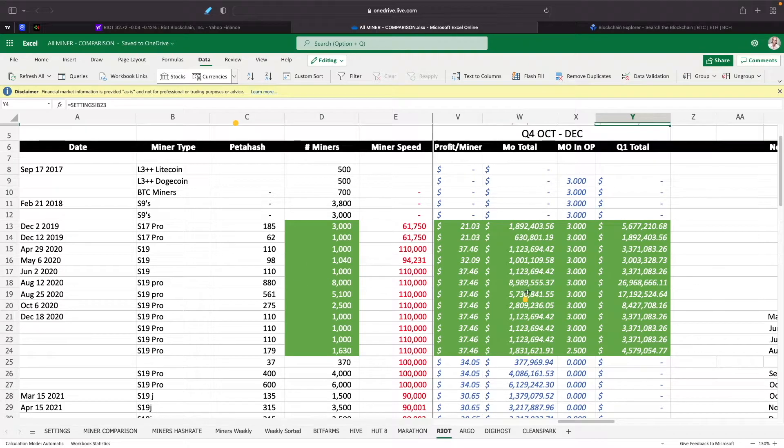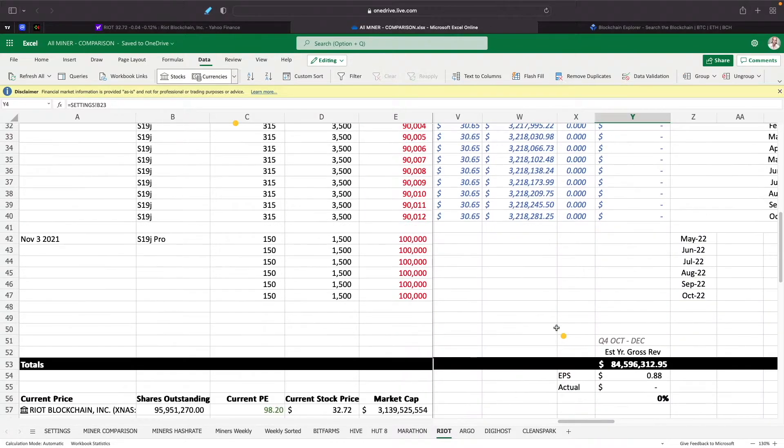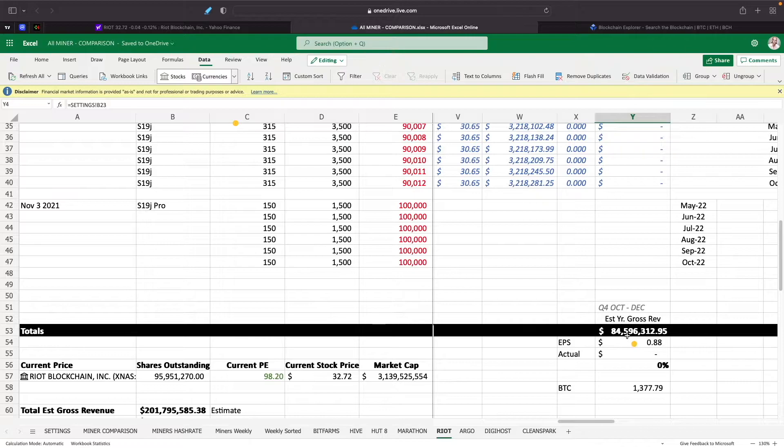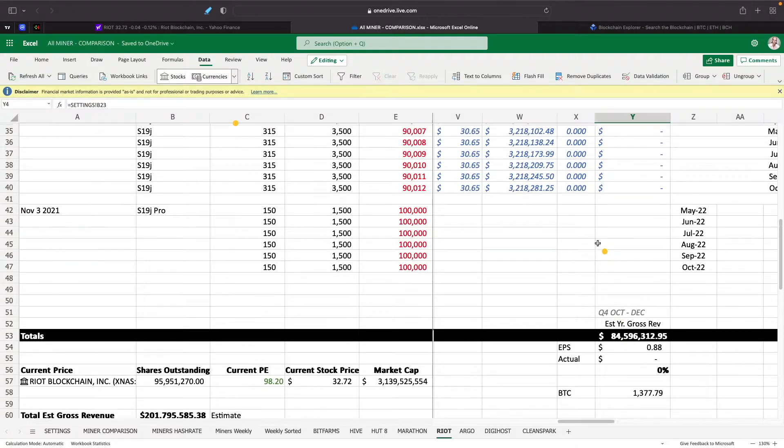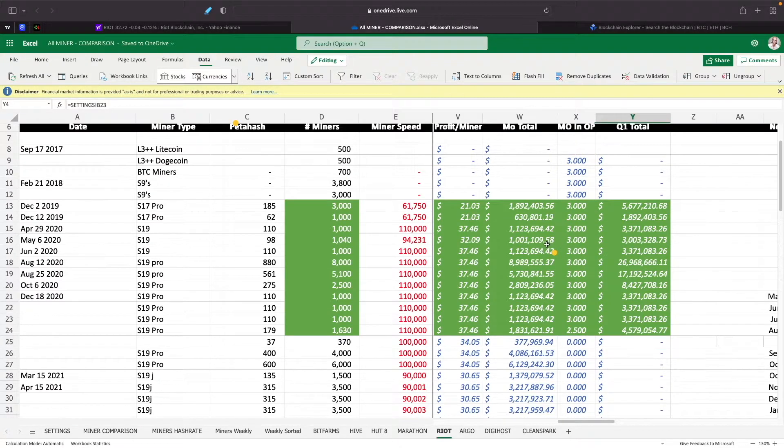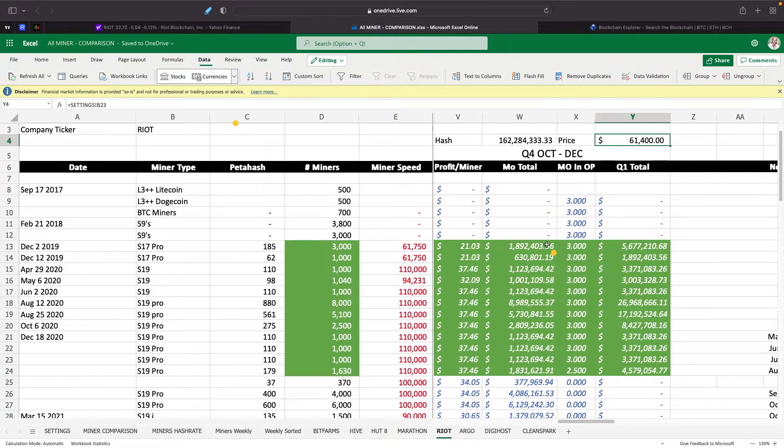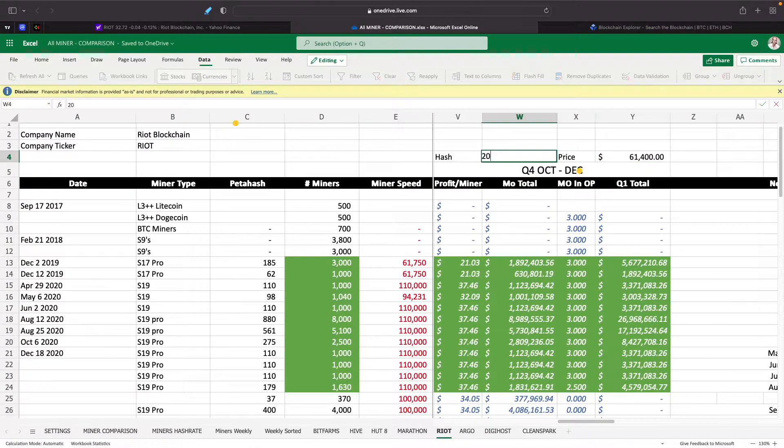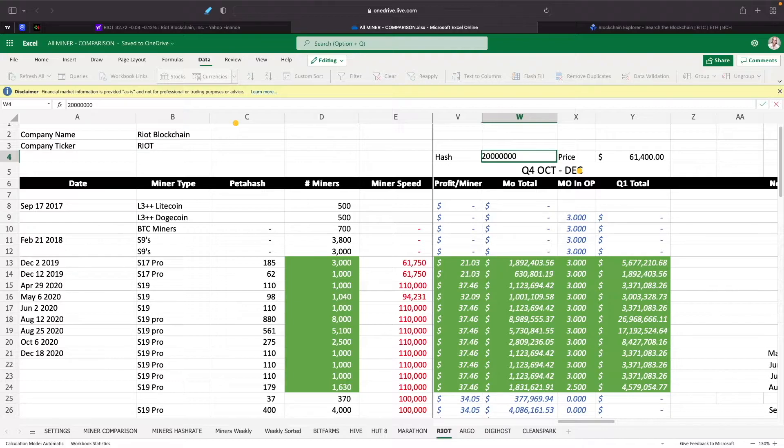So here it is, 162 million for the hash rate, $61,000 for the Bitcoin price. With all the miners that they have installed now, they're mining approximately $84.5 million in gross revenue from mining Bitcoin.